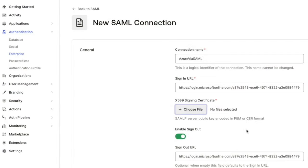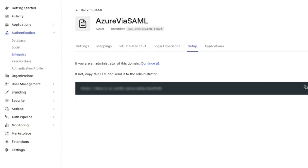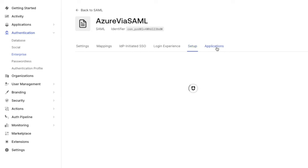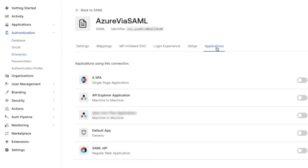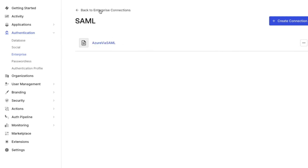Before we test this connection, we need to enable at least one application. On the Applications tab, enable an application. Then we can go back out here to our list of SAML connections. Click on the three dots and then click on Try and you will see a confirmation that it worked.